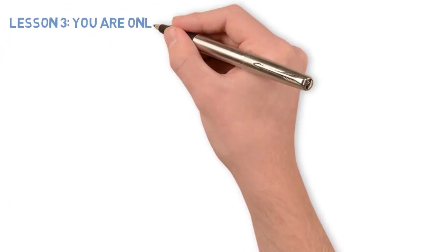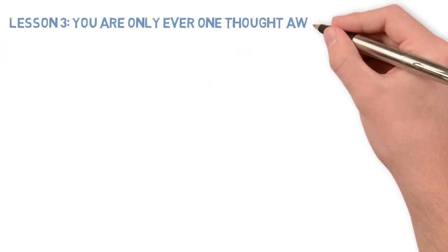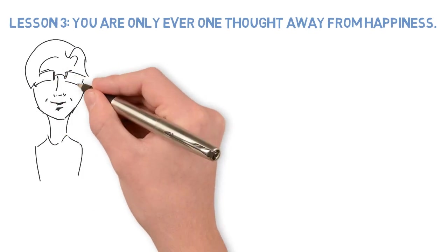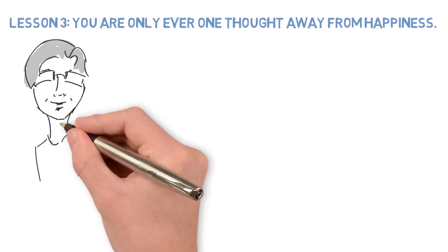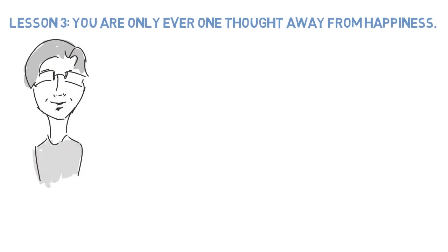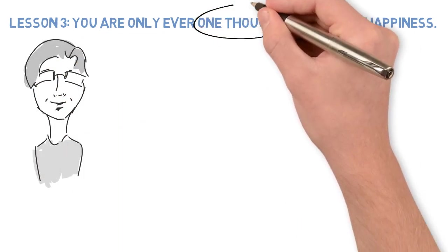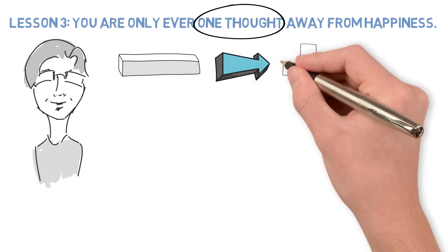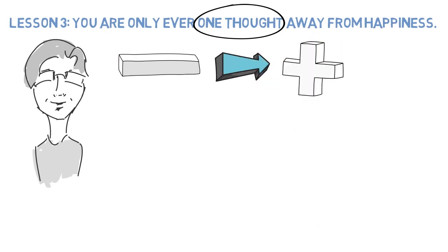Lesson 3: You are only ever one thought away from happiness. This is a great thought. It made me smile a lot when I first heard it. In any situation, there is just one thought that can change the way you perceive it from negative to positive.